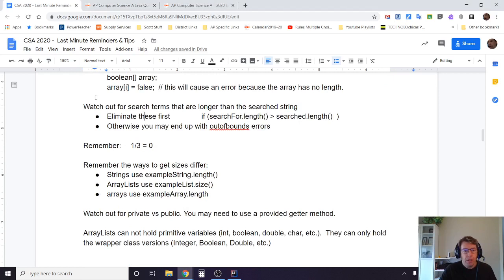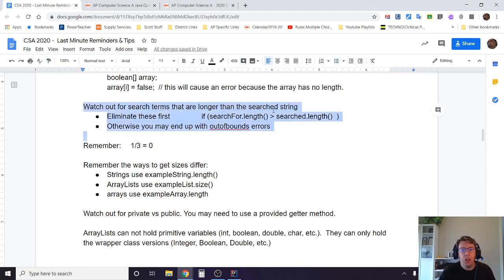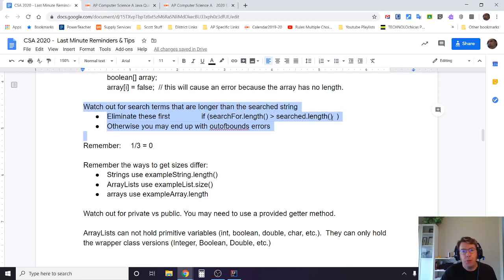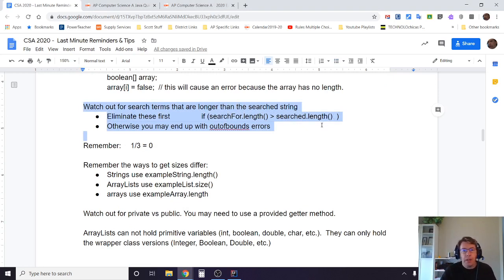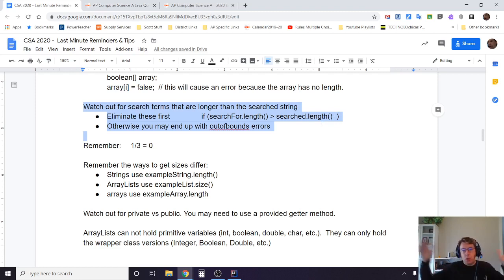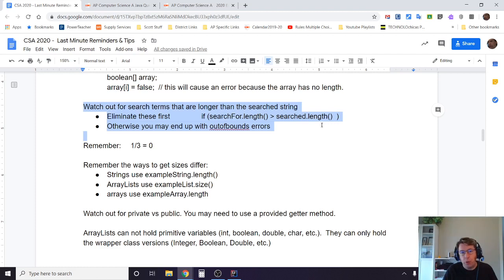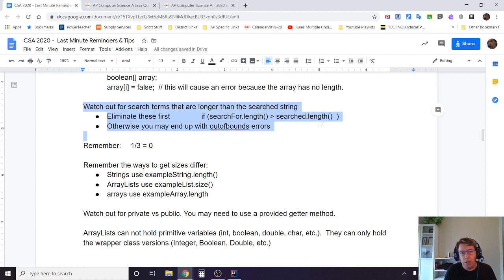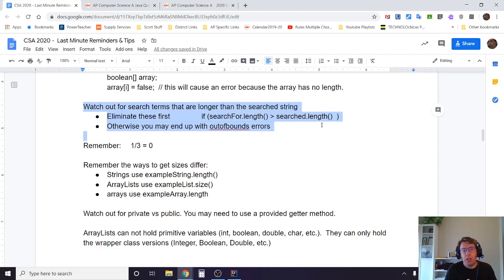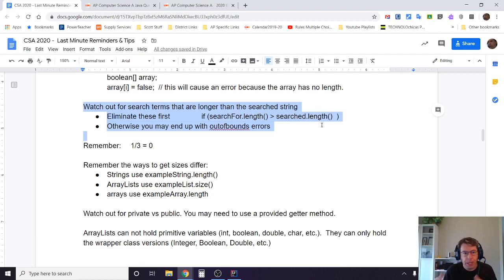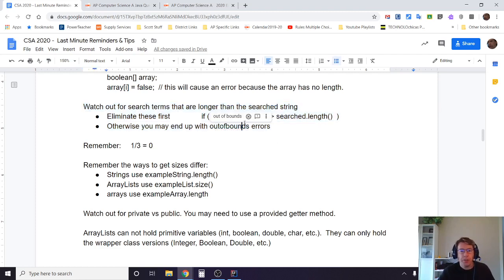Other common mistakes: Watch out for search terms that are longer than the string searched. If I'm looking for the name of a course and they may deliberately pass in a name of a course that's longer than what you're looking for or the other way around, you need to make sure that you handle that. If search term dot length is greater than to be searched, return false. Otherwise you're going to get your out of bounds errors.